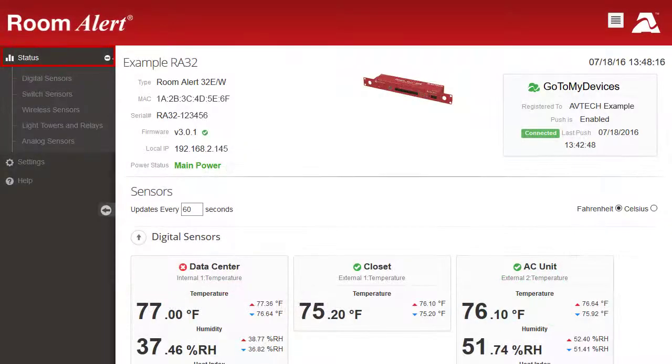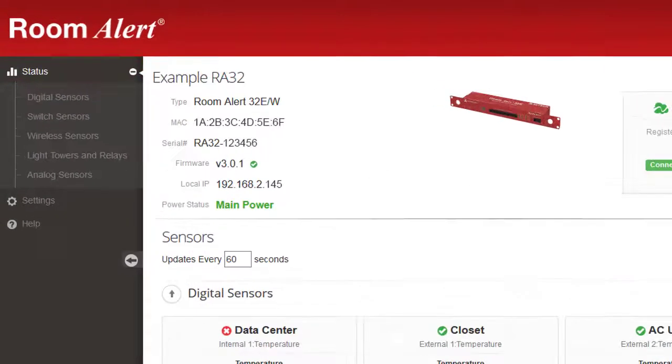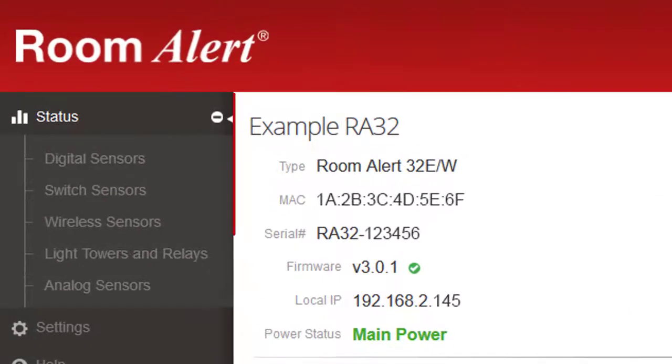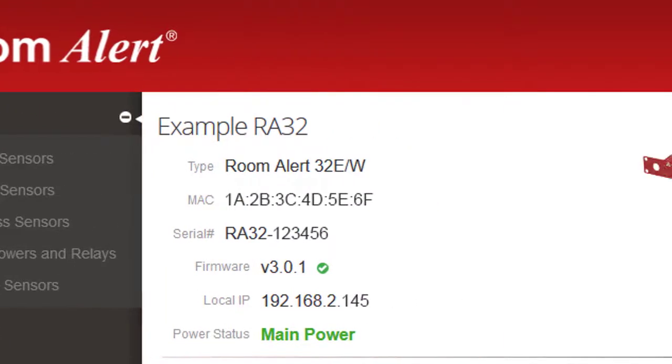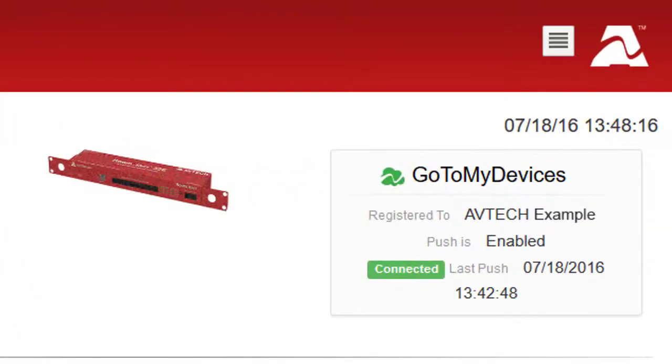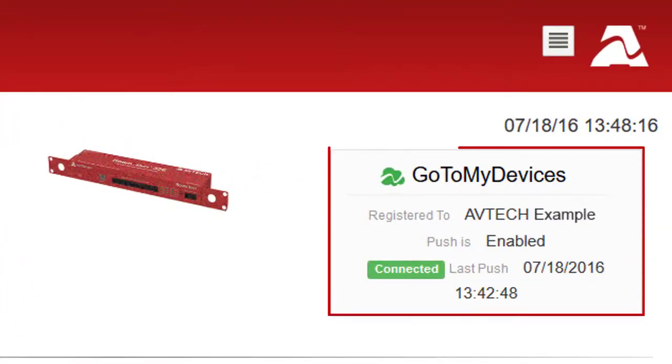On the Status page of your RoomAlert's web interface, you may view basic information about your device. You'll also see the status of sensor data pushes to Abtec's GoToMyDevices.com cloud monitoring service.